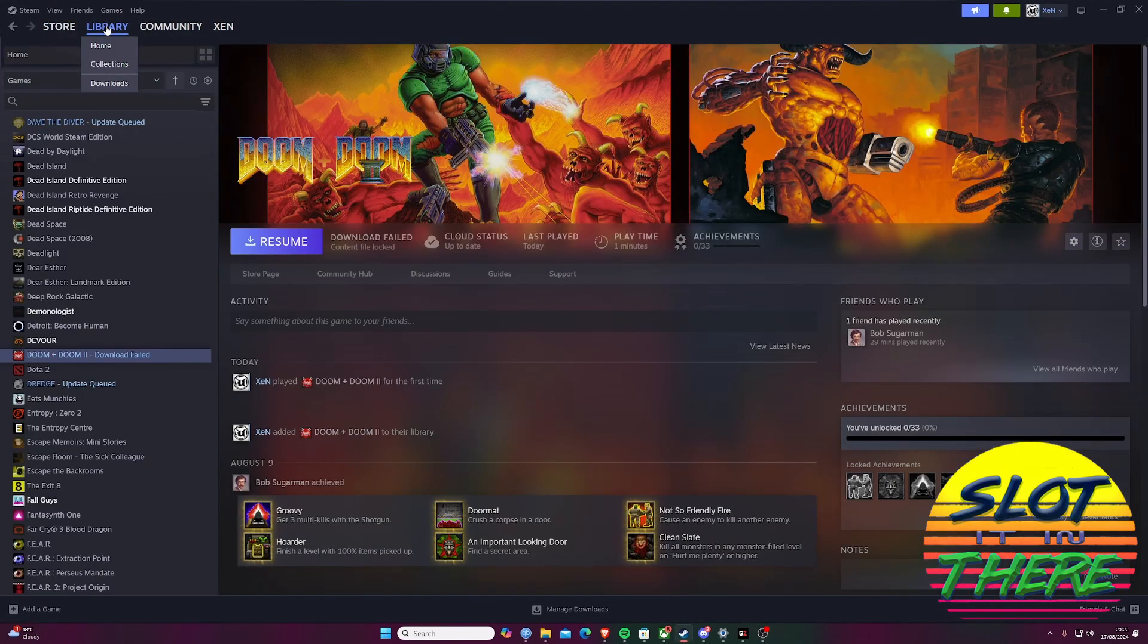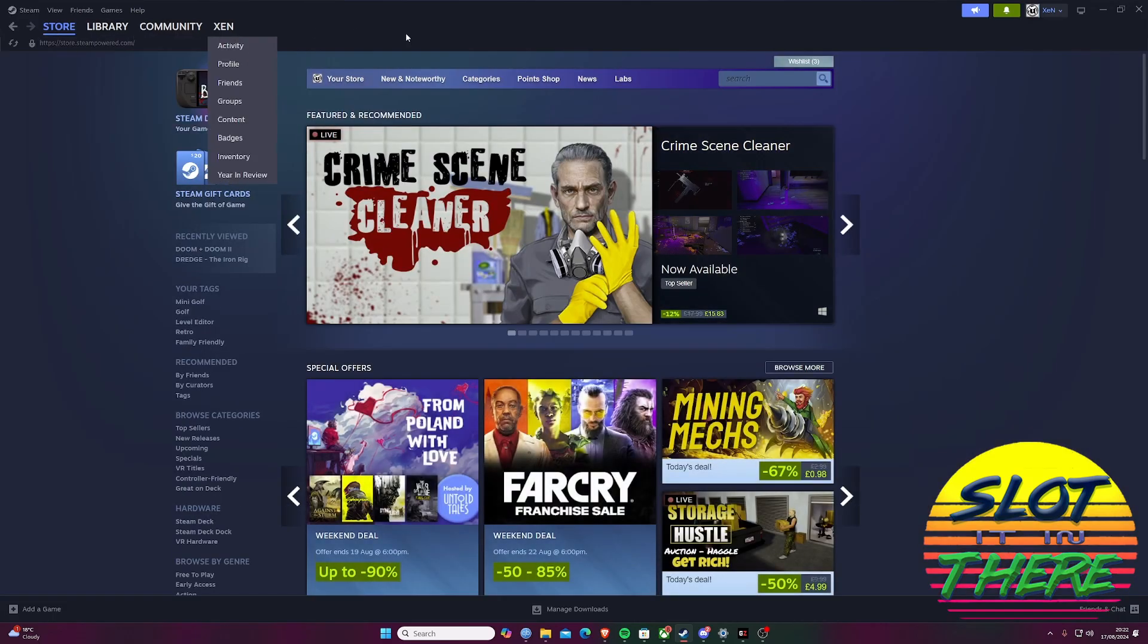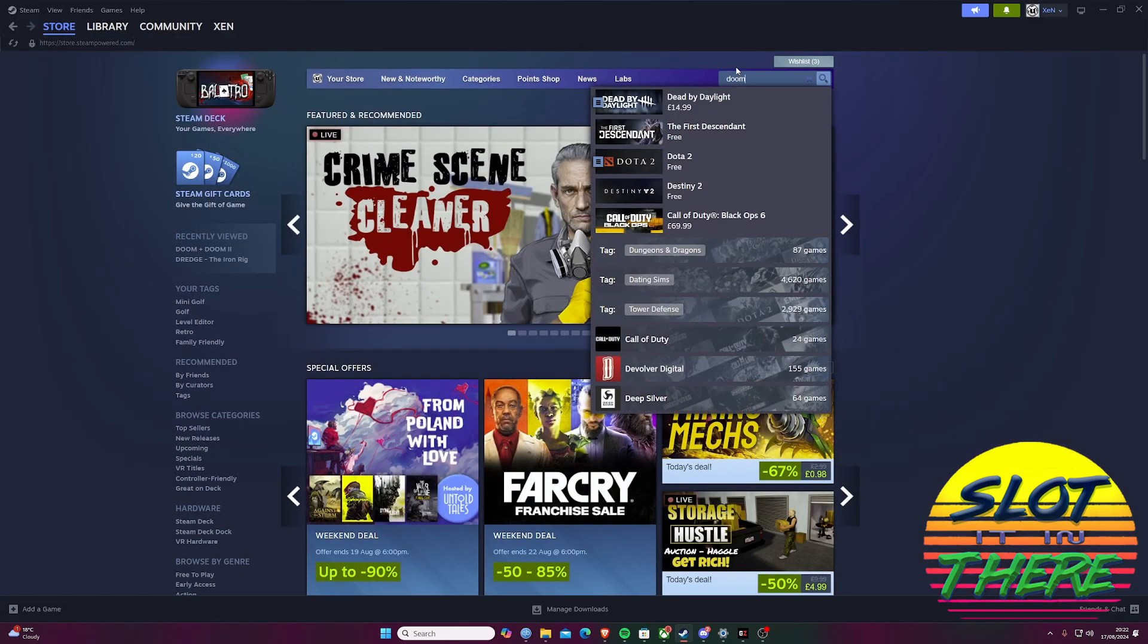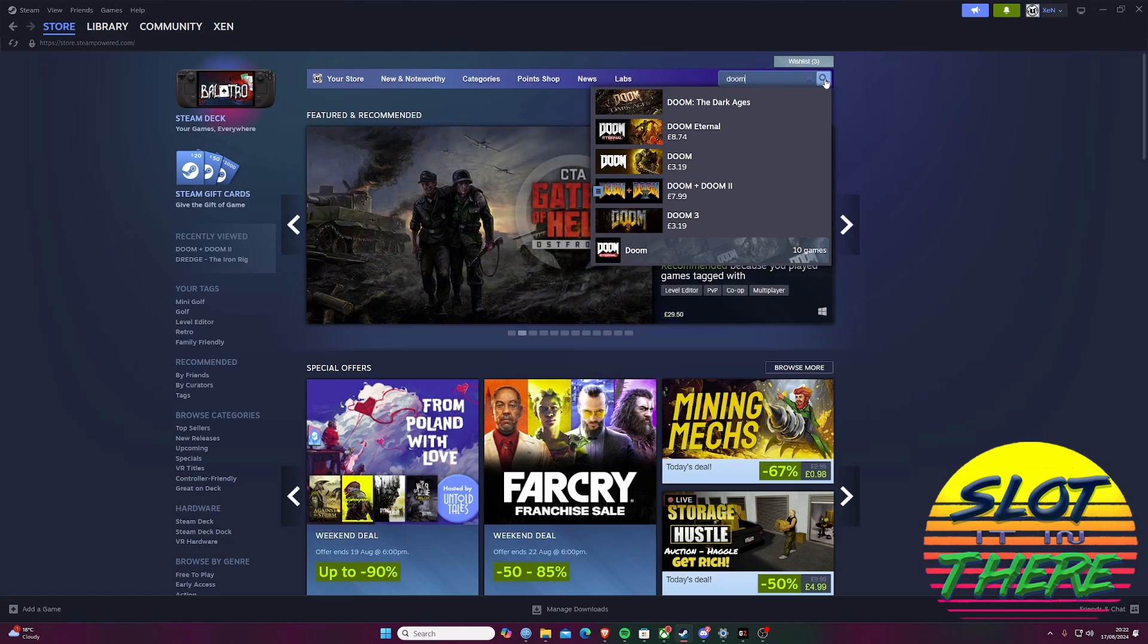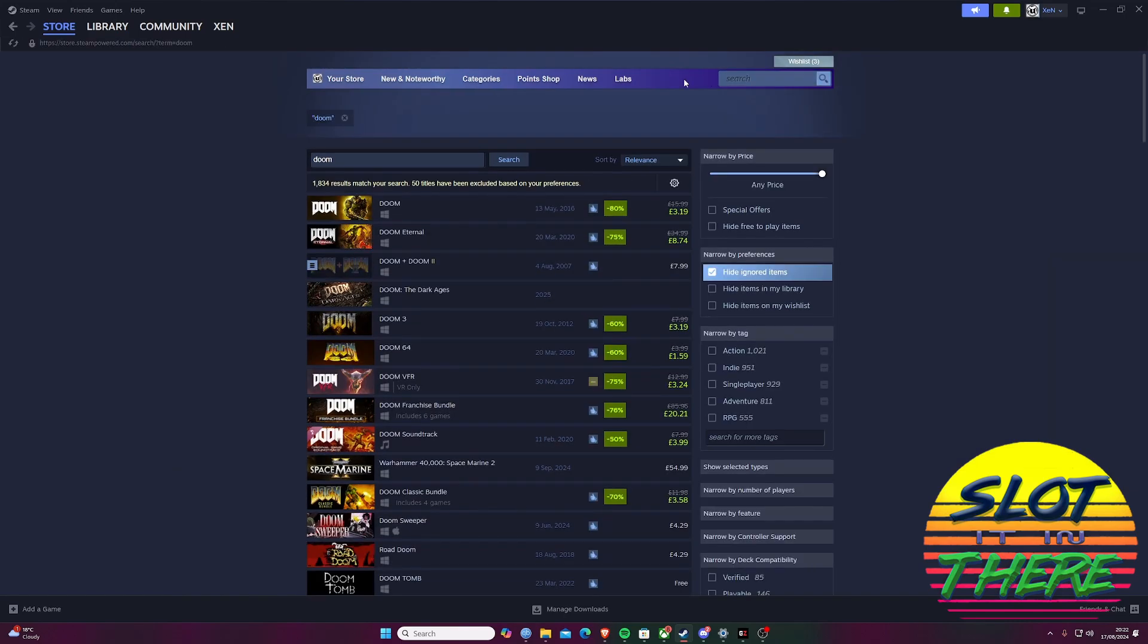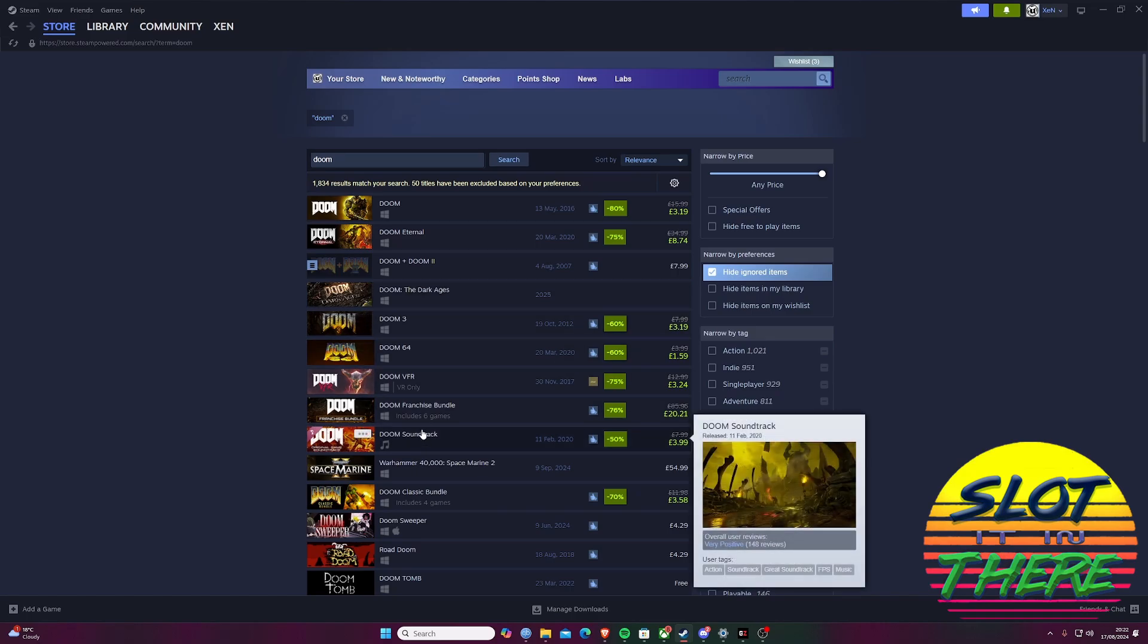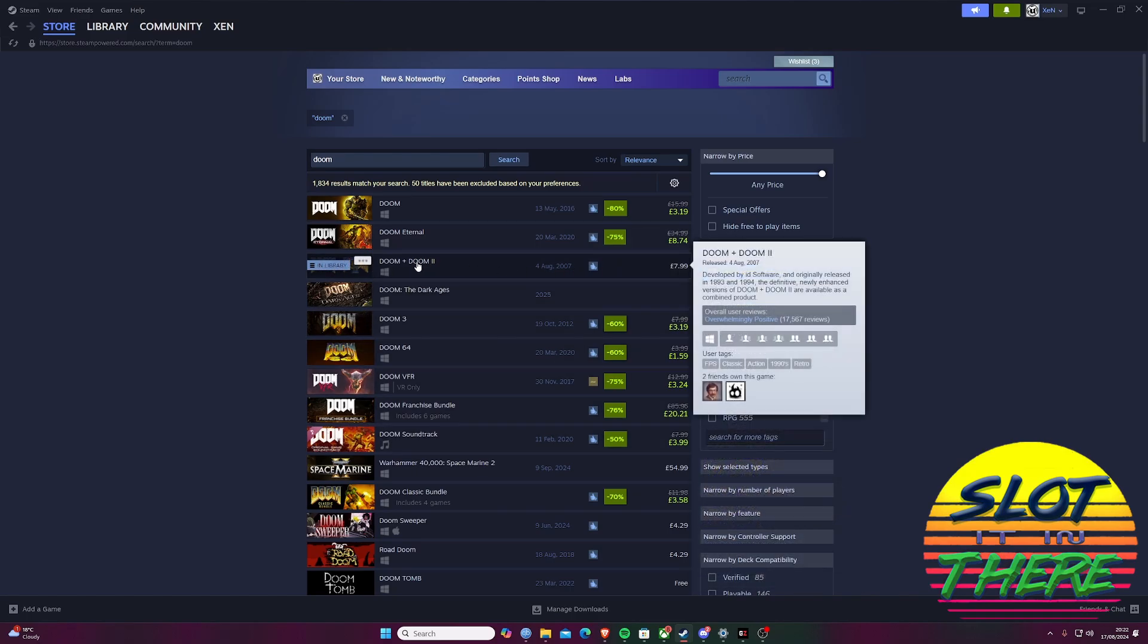First, head over to the Steam Store and search for Doom. Then find and select Doom and Doom 2 package and purchase it or install it if you already own it.